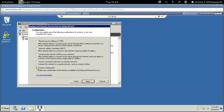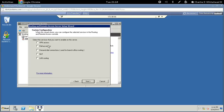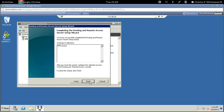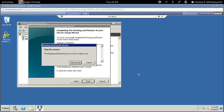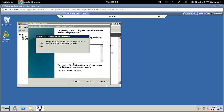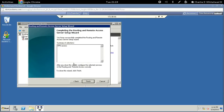Go down to Custom Configuration, select it, and click next. Select VPN Access, check this box, and hit next. Click Finish. Read the dialogue and click OK when you're done. Then click the Start Service button — this will take a second.